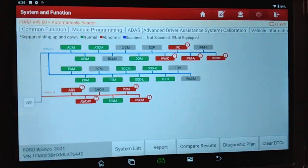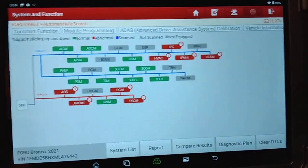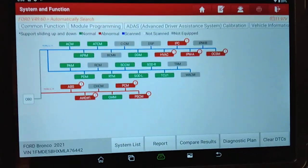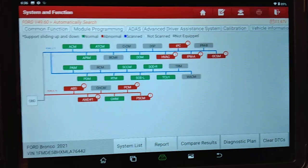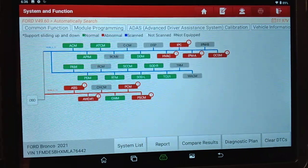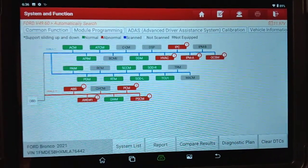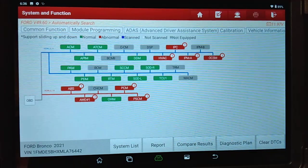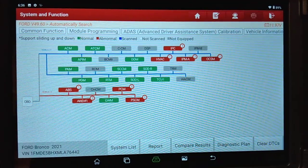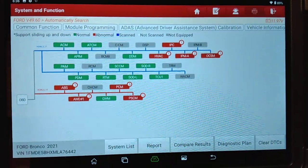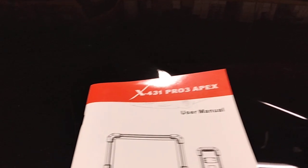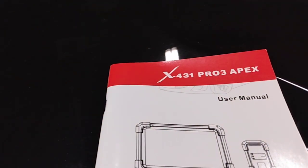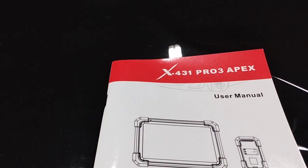We get a lot of questions from our customers about what scan tool they should buy or use. We've been testing some different scan tools, and the one we had the opportunity to test most recently is produced by Launch — it's the X431 Pro Apex.